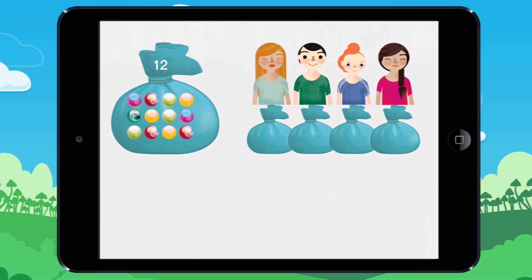We are going to see another example. There are twelve marbles in the bag. I am going to divide the marbles between the four children. Each child should have the same amount of marbles. I will give a marble to each child.